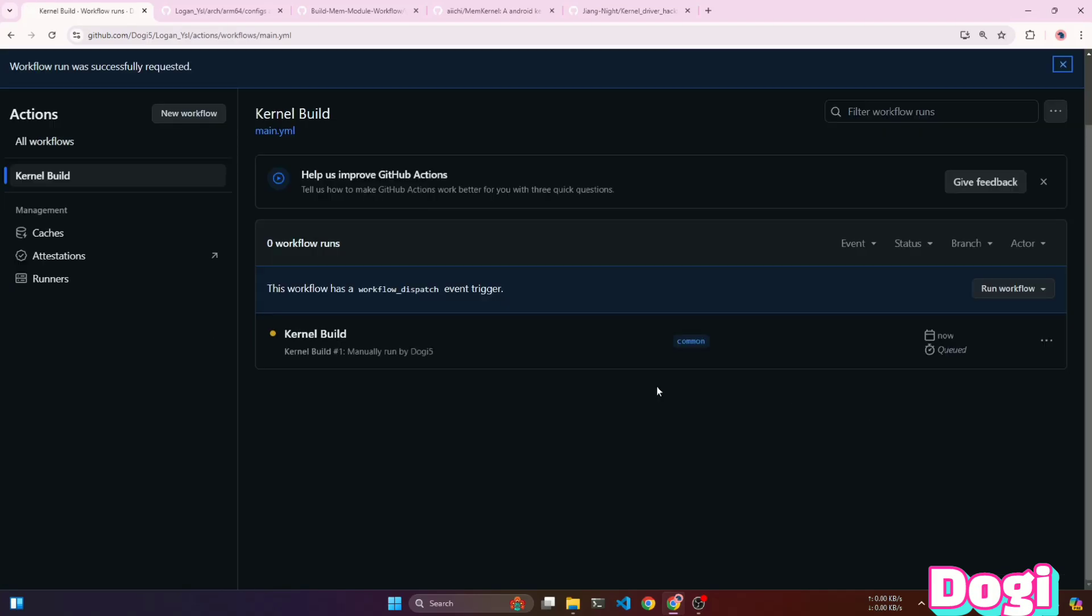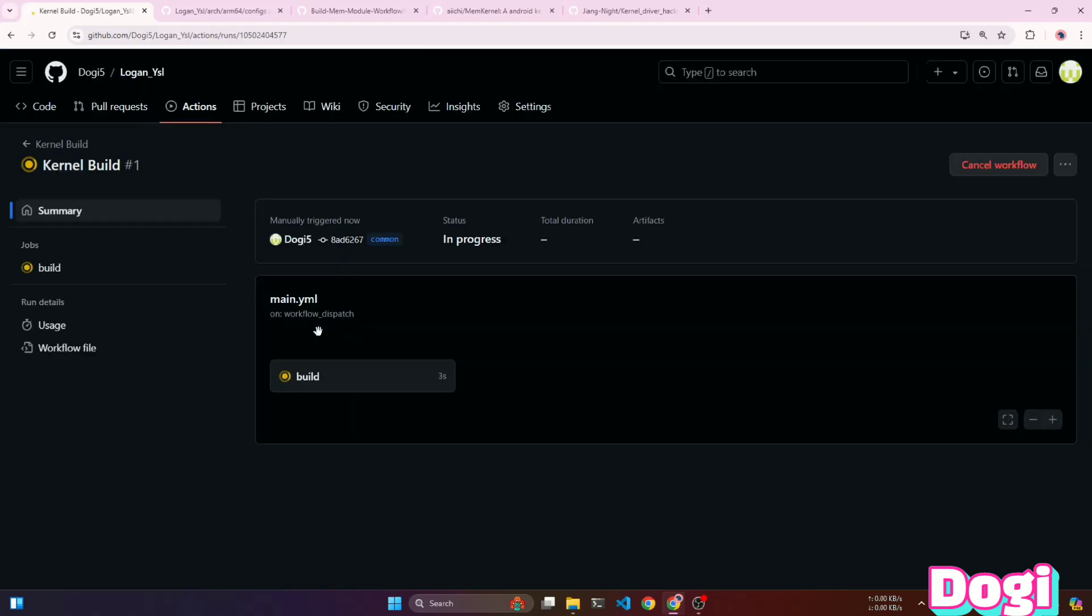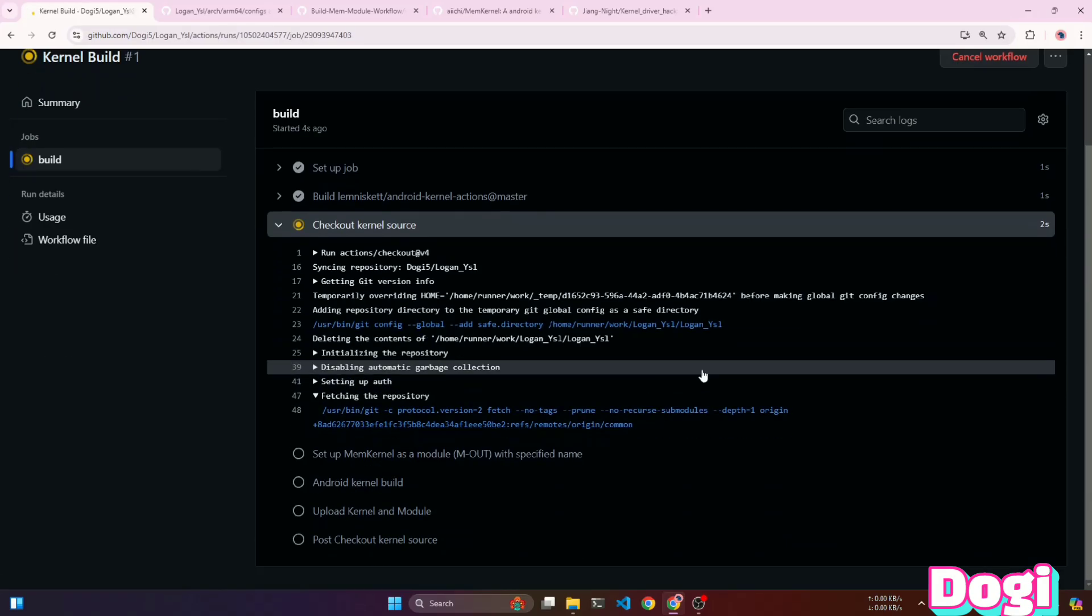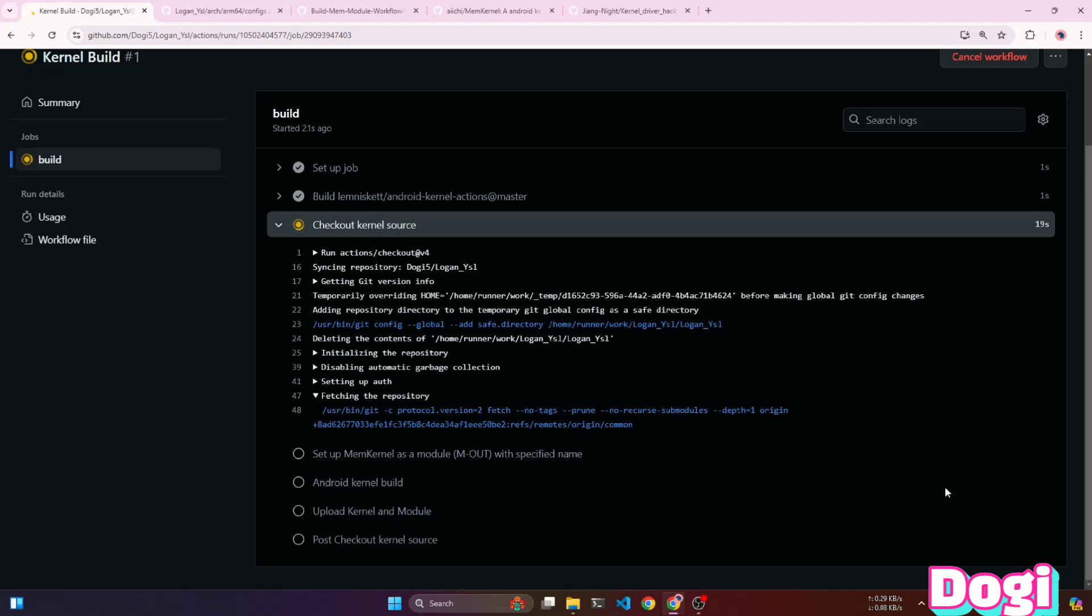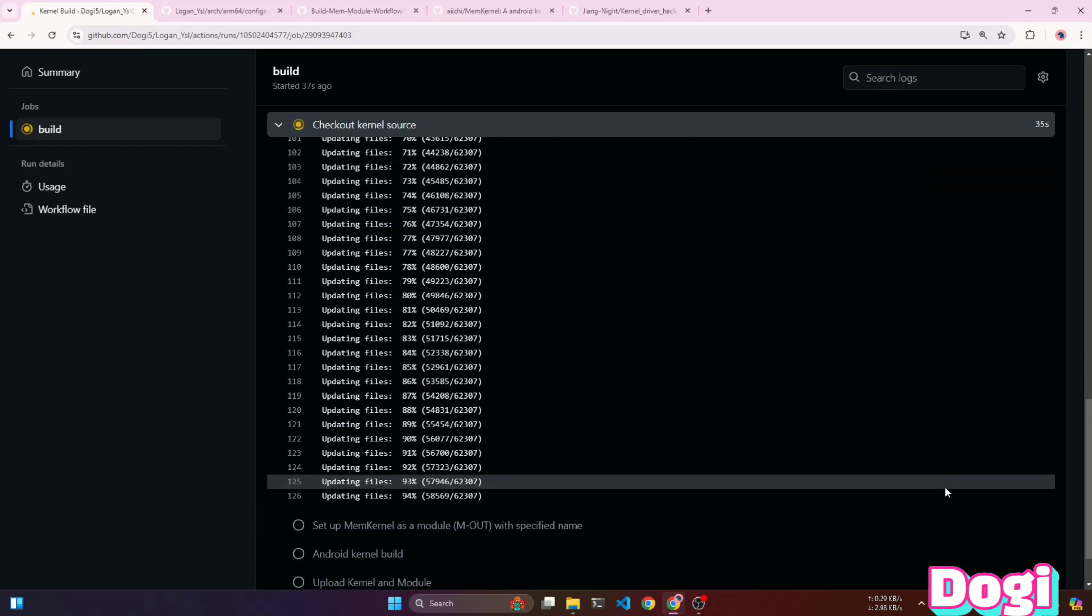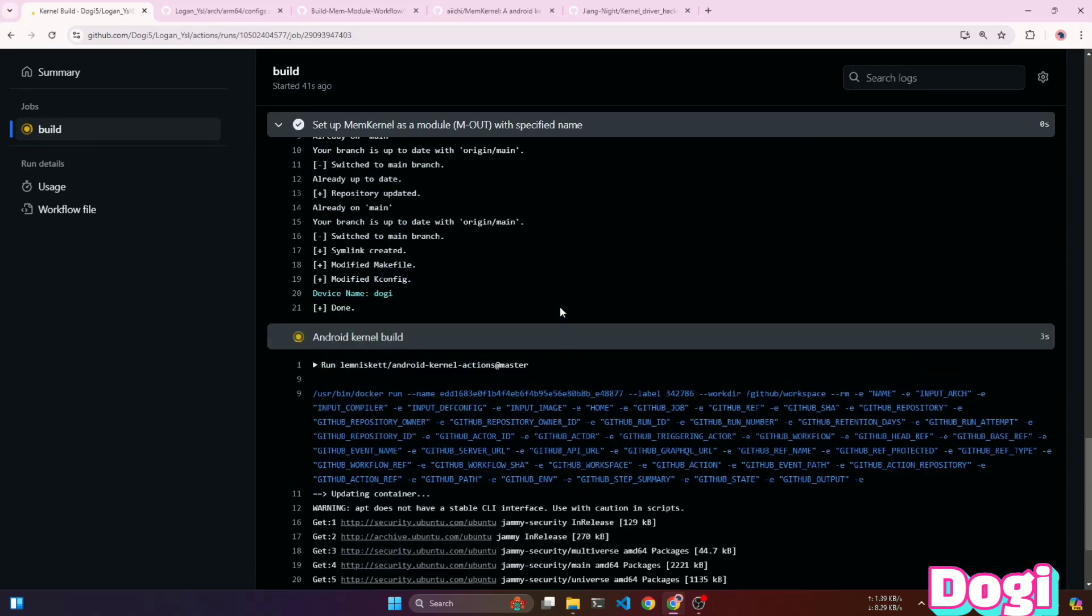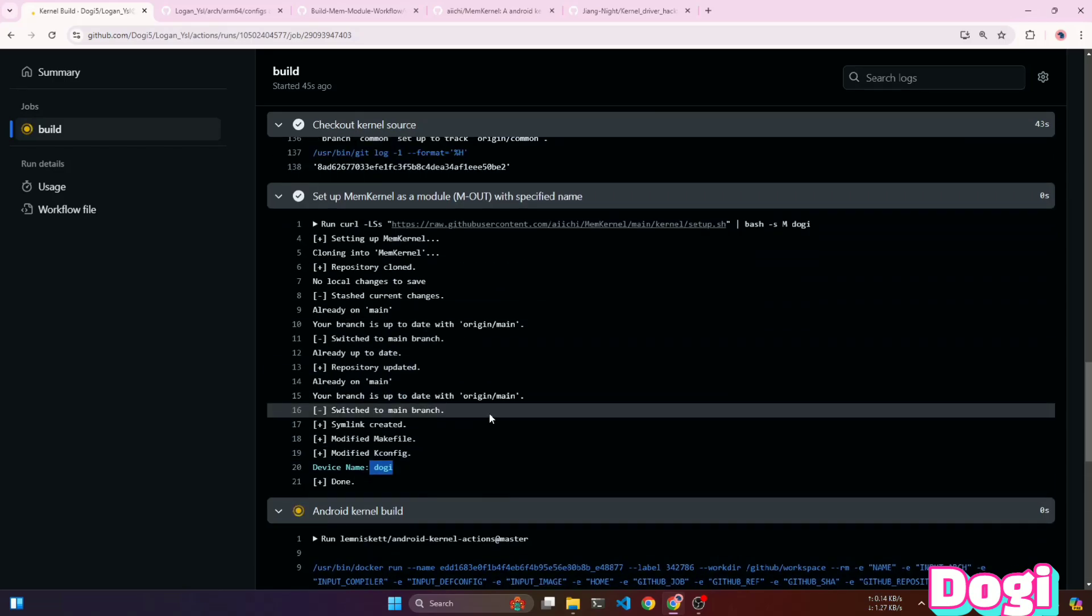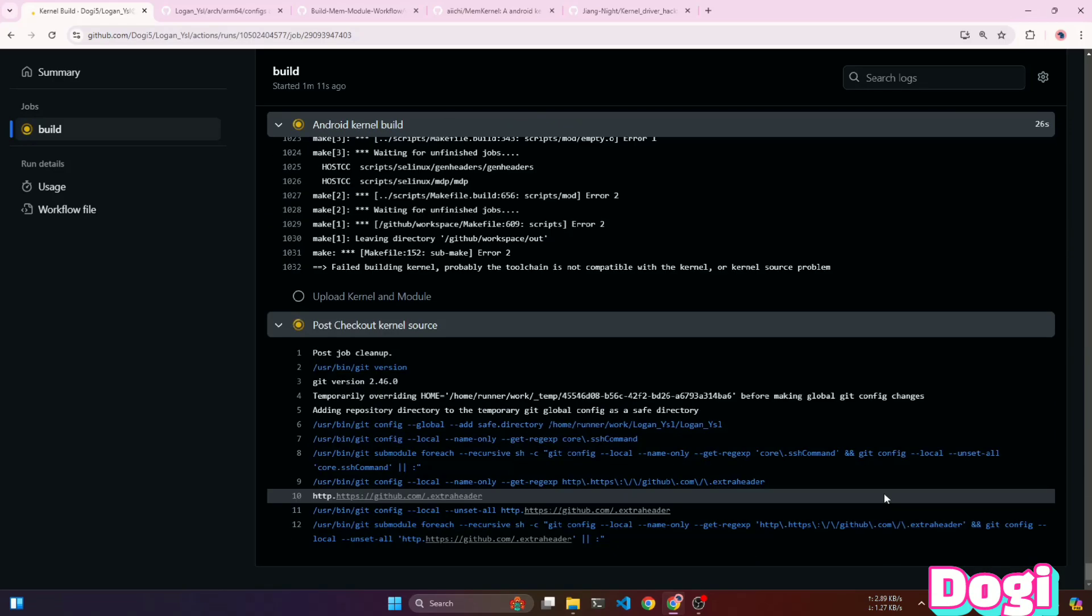You can check its execution by opening the running workflow. Here, you can see that all the tasks are organized in the way we defined in our main.yml file and are being performed one by one. In the kernel build task, you might encounter numerous errors. Don't panic. Try fixing the errors by experimenting with different compilers, etc.